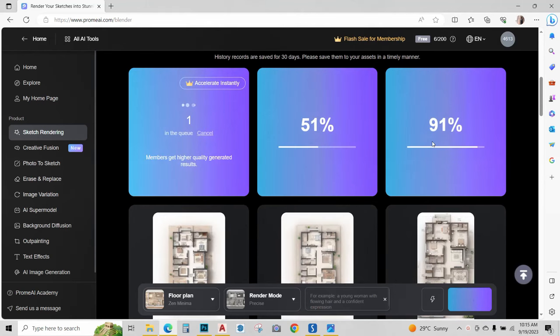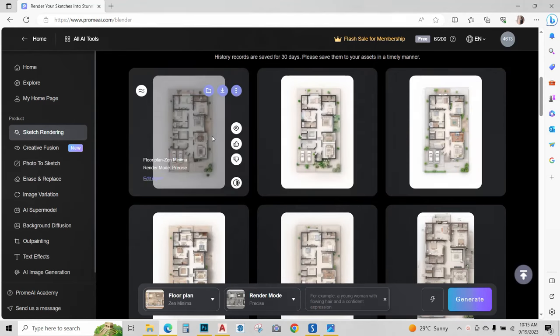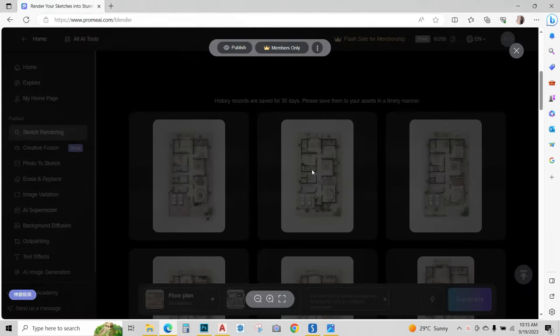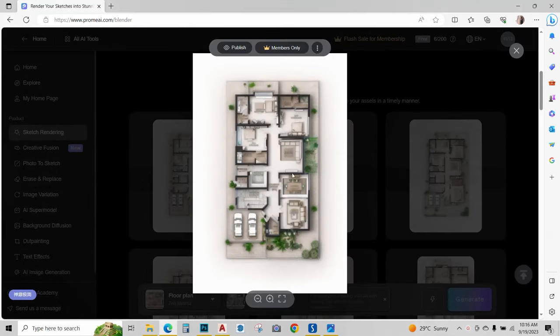AI will process it and give you three different options. Now I have these three options. I think I like this one the most. Please note that I am using the free version, so this image is blurred and it won't download.